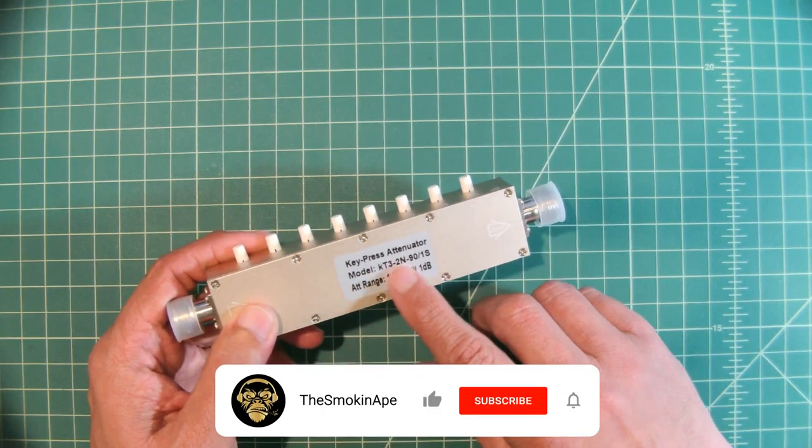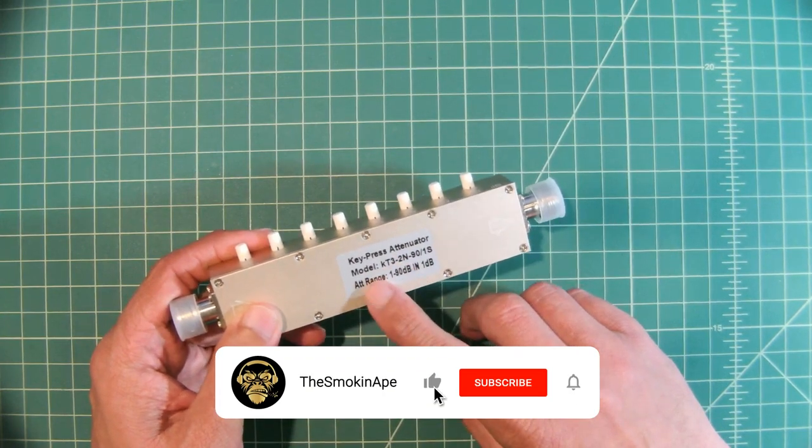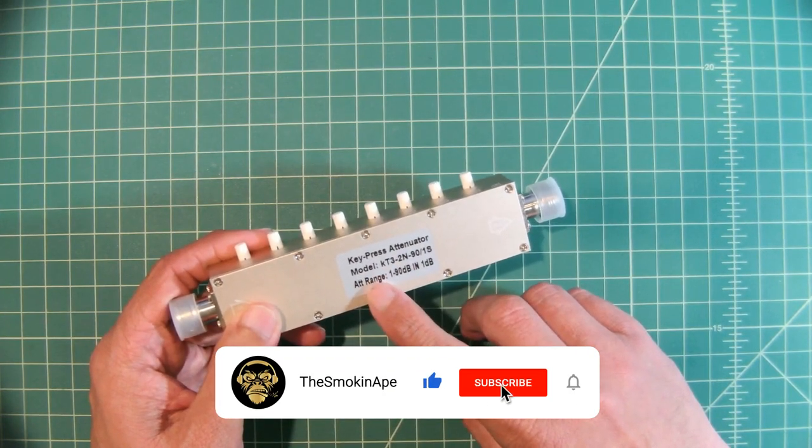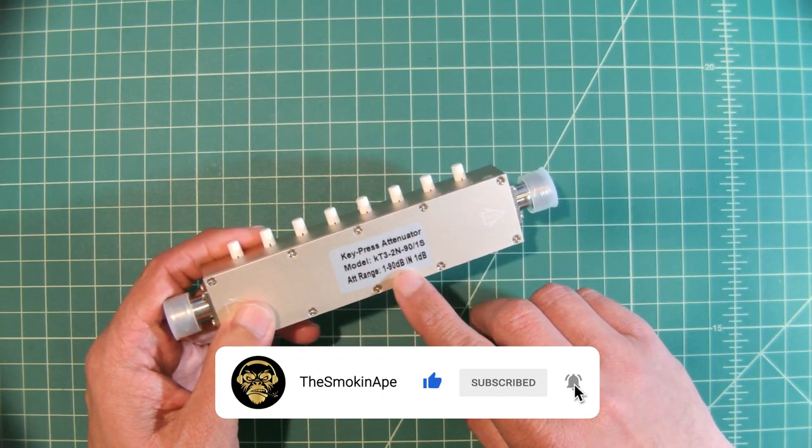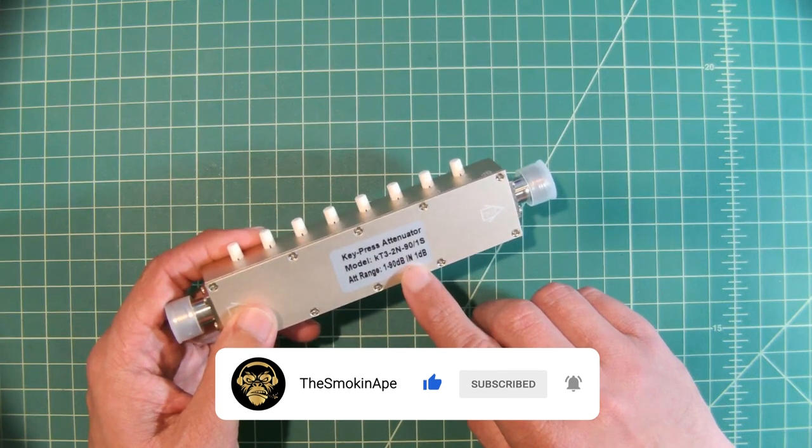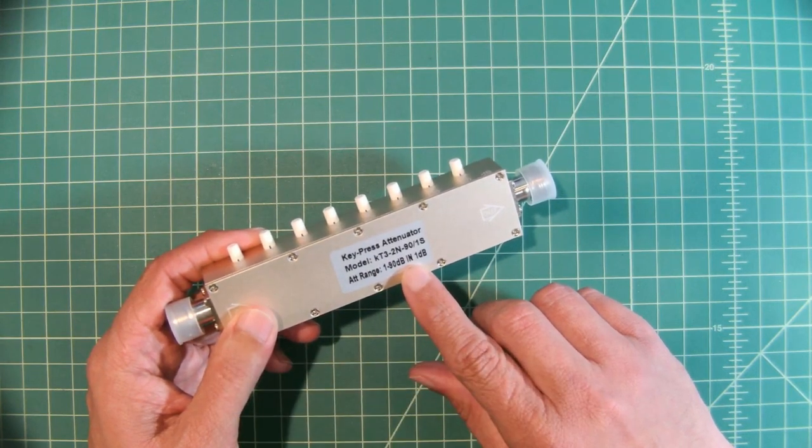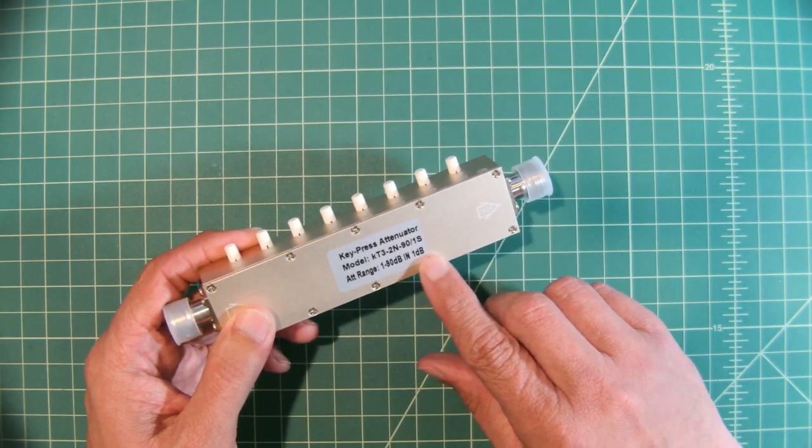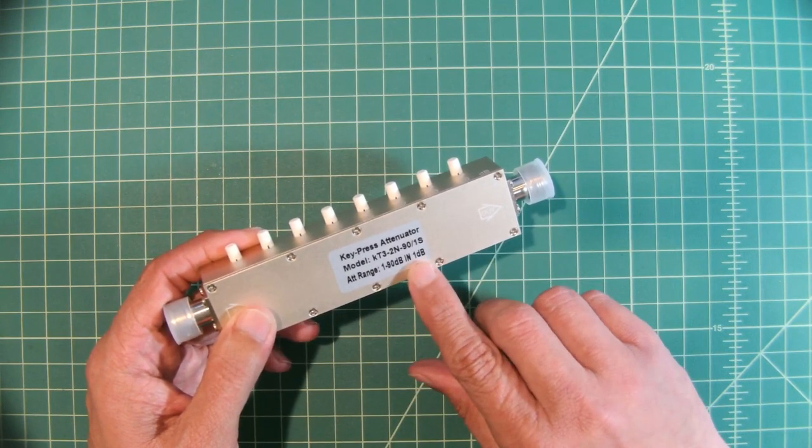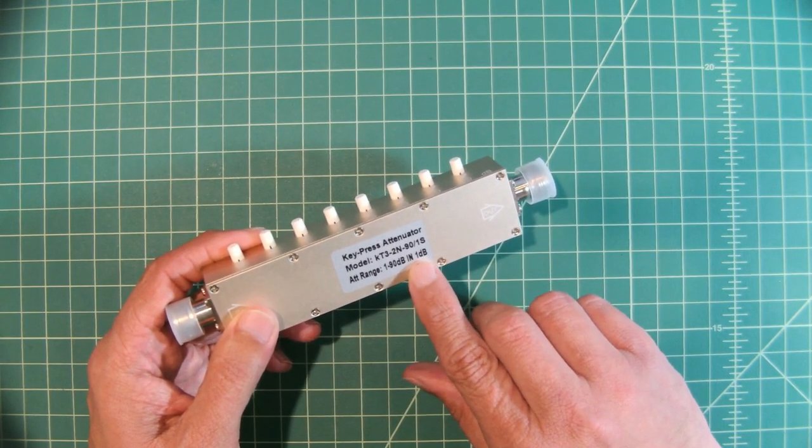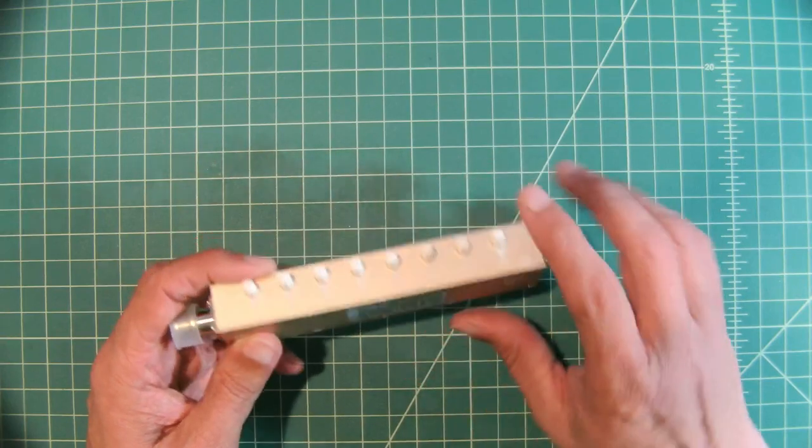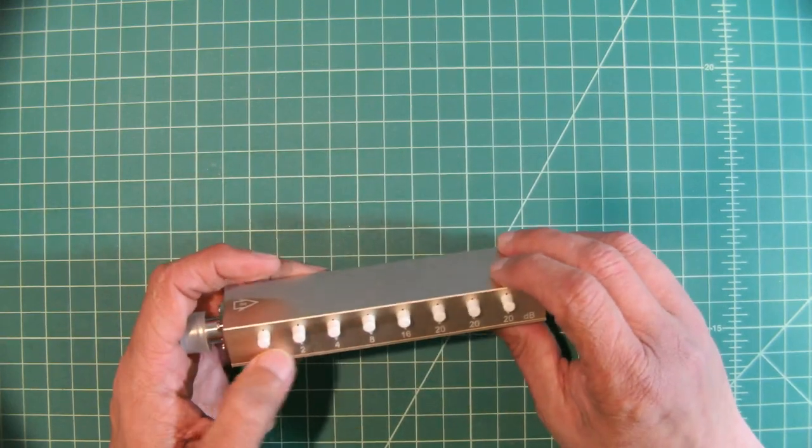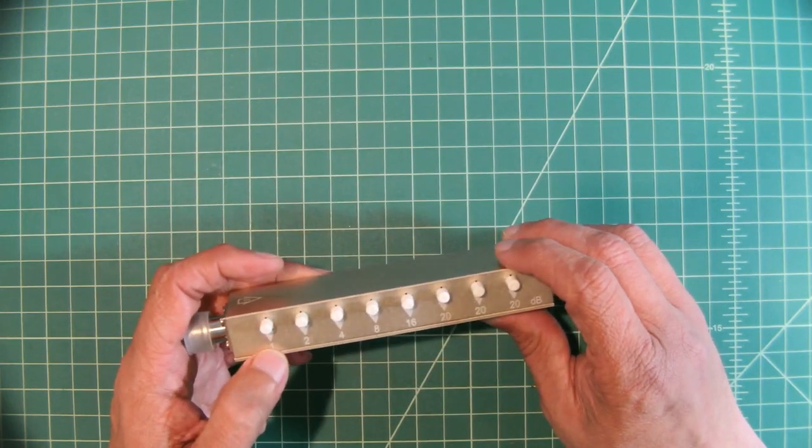Here you can see the model number and the attenuation range of 1 to 90 dB. This says in 1 dB and I'm not 100% sure if this means in 1 dB increments because you can do more than 1 dB increments.